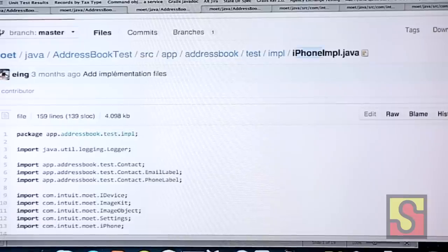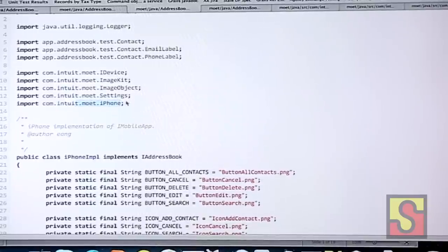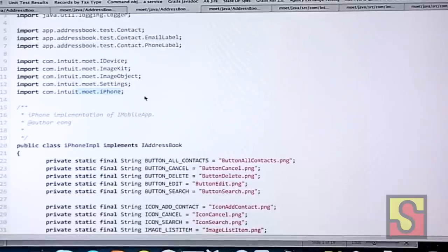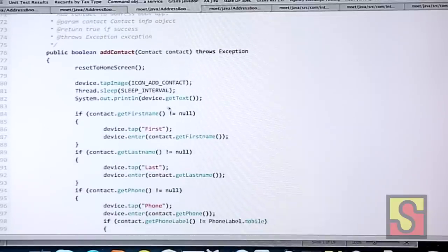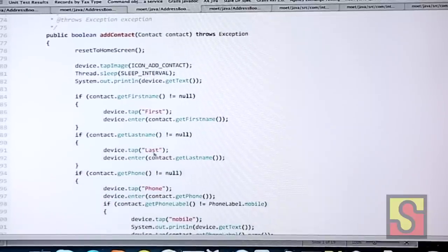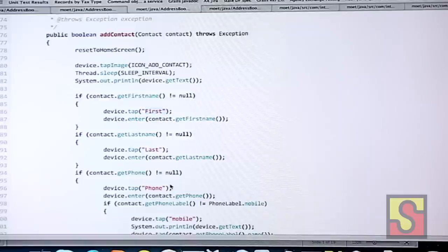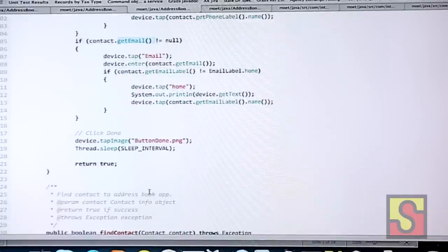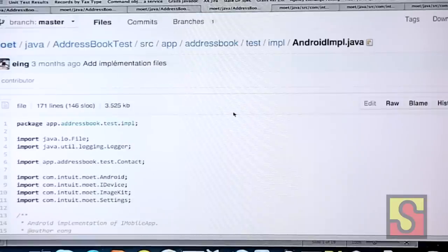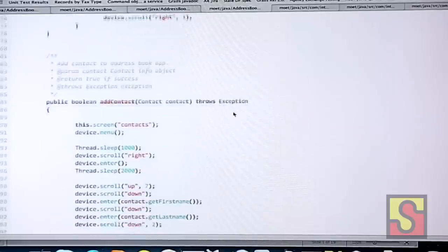It's something you can really understand, and you're using standard Java libraries to help you. To implement that, I have two implementations: the iPhone implementation and the Android implementation. You can see I'm using a set of libraries — the iPhone library. I can also use some image matching logic with available libraries. For example, how you implement add contact: you tap an image, enter, tap certain characters, put in emails if there is one, and so on.